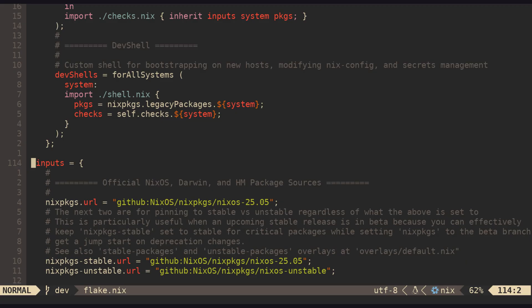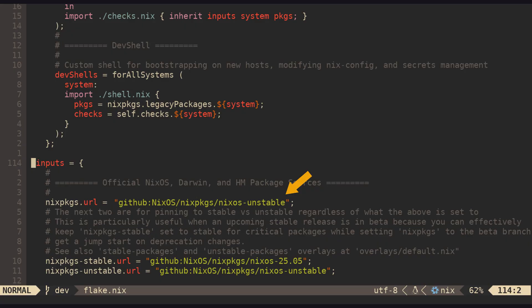Consider a scenario where inputs.nixpkgs.url, our base version for Nix packages, points to 25.05. Our nixpkgs stable also points to 25.05 and inputs nixpkgs unstable points to unstable. The overlays allow us to access unstable packages via packages.unstable. Likewise, if we decided to change our base to unstable for some reason, the overlays will allow us to access stable packages via packages.stable.